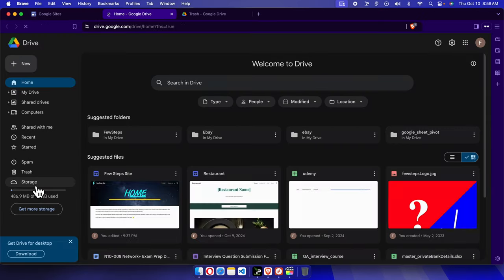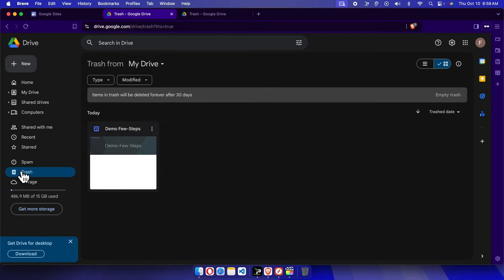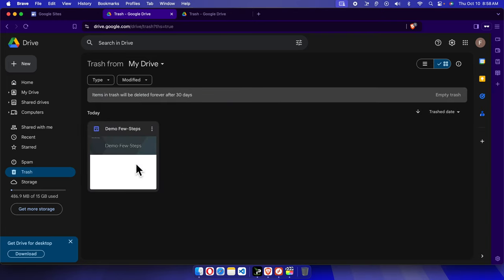Inside Google Drive, we just need to go to the trash folder, so I'm going to click here on Trash. And here I'm seeing that this is the file or this is the site which I just deleted.